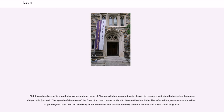Philological analysis of archaic Latin works, such as those of Plautus, which contain snippets of everyday speech, indicates that a spoken language — Vulgar Latin, termed 'the speech of the masses' by Cicero — existed concurrently with literate Classical Latin. The informal language was rarely written, so philologists have been left with only individual words and phrases cited by classical authors and those found as graffiti.